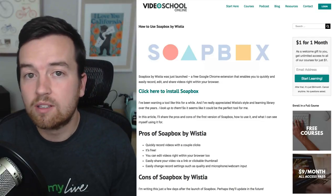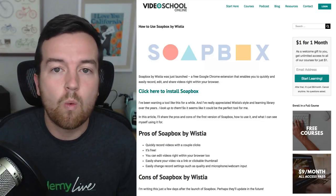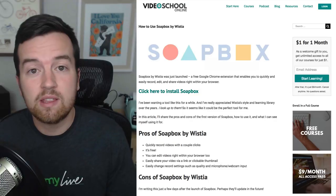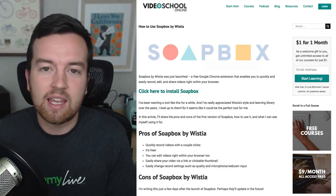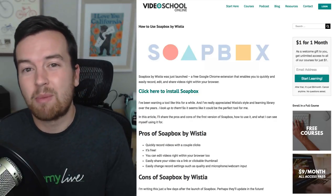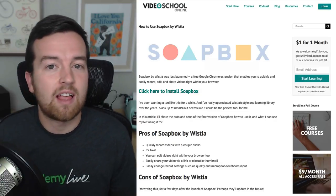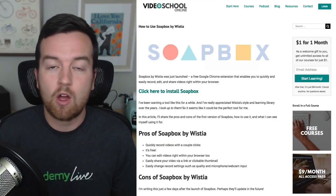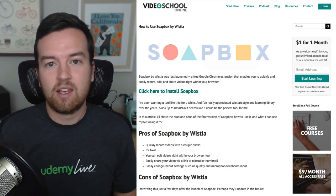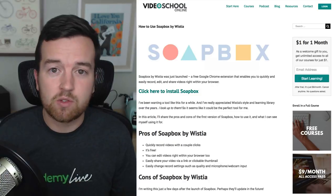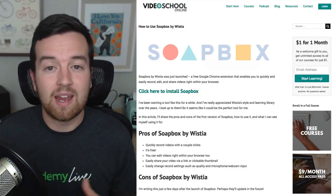Phil here with videoschoolonline.com. In this tutorial, I'll walk you through installing and using the Soapbox plugin. It's a Chrome extension by Wistia that allows us to easily create videos right within our browser. You can create just webcam videos or screencast videos or a combination.